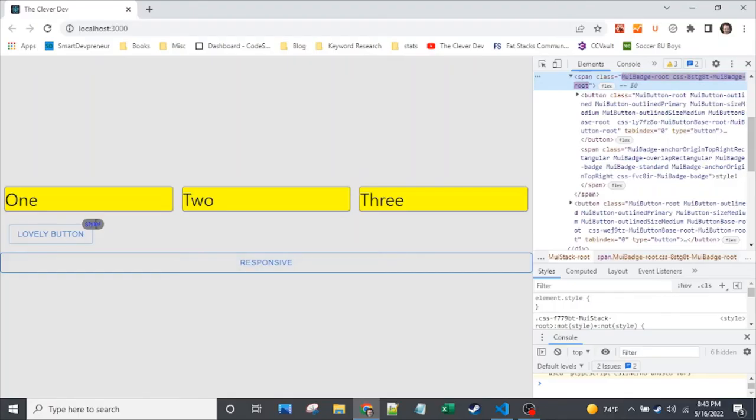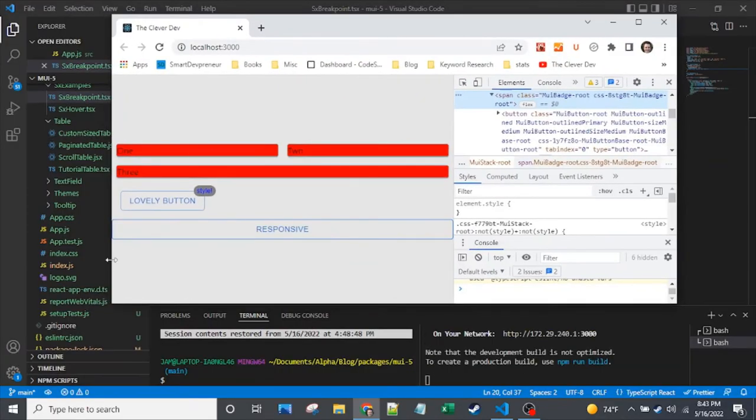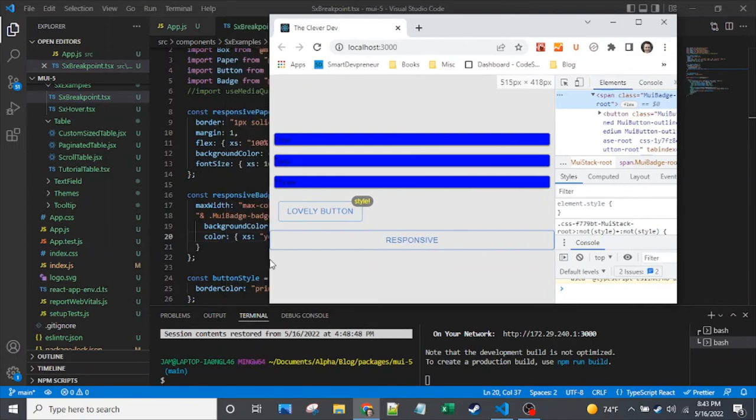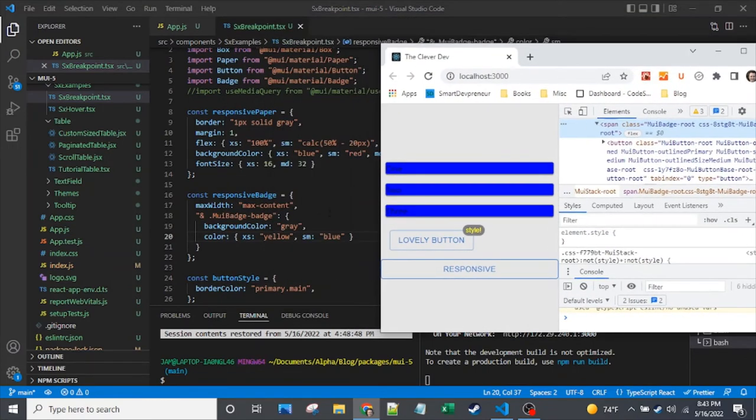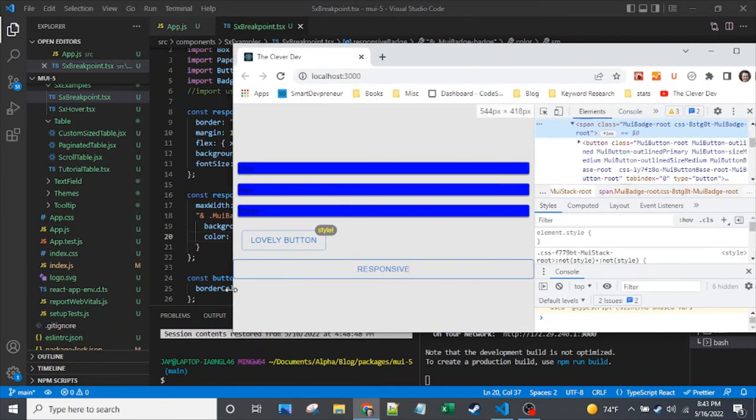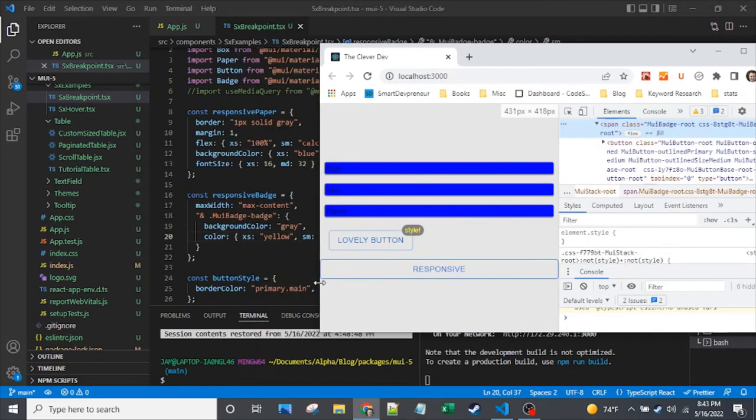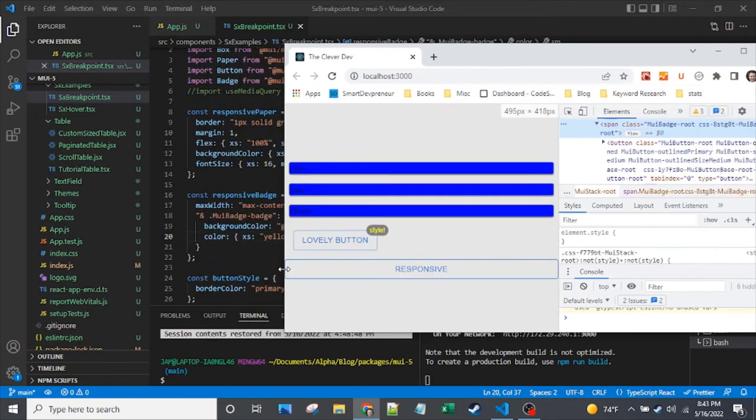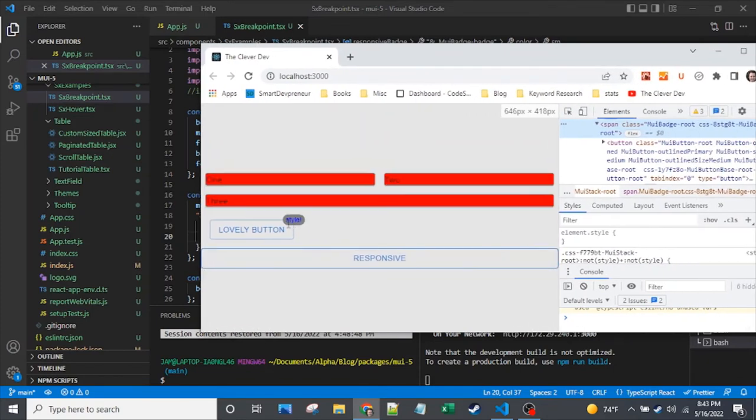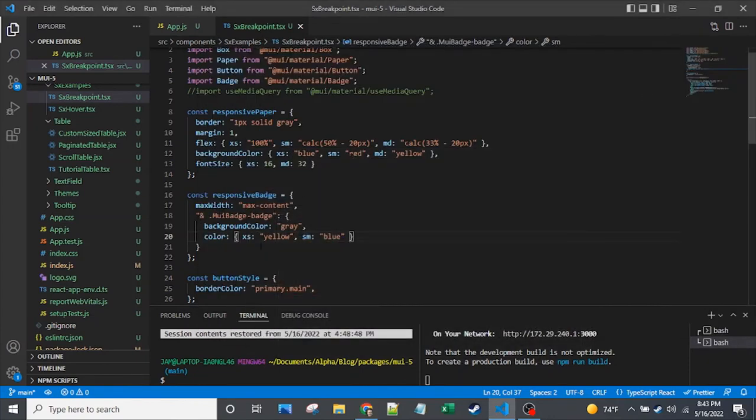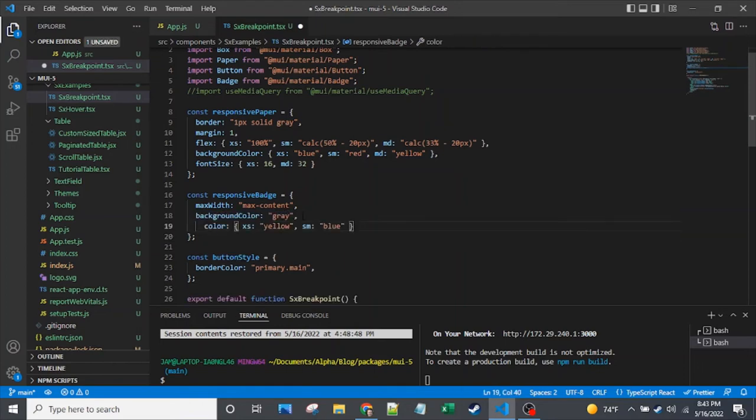Now you can see the values on there. So very small screens, that's getting this XS value that we see back here of yellow. And on the small screens, going from XS to SM, we see that it's changing to the blue text color there.